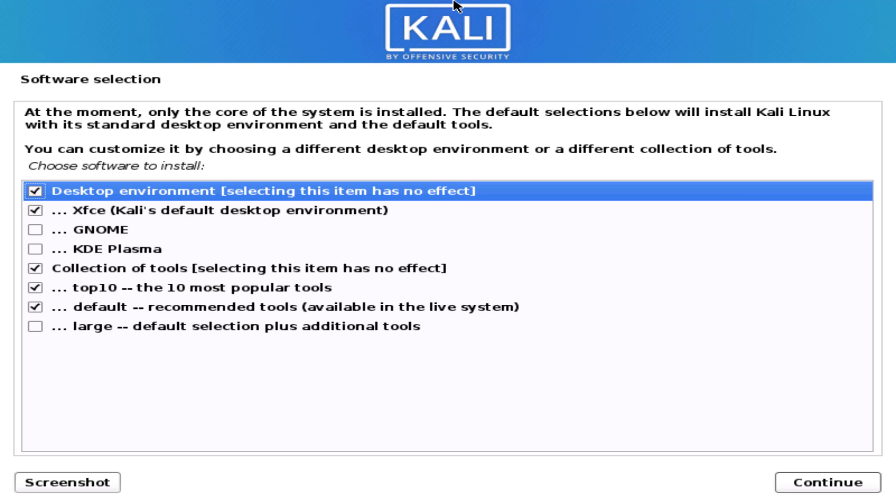Now you have to select the software after the base installation is complete. Select the options that you want here.